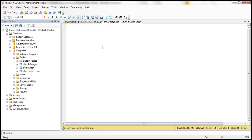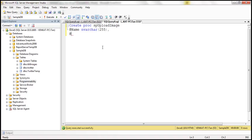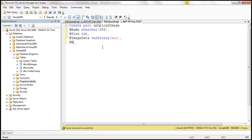The next step is to create a stored procedure which is going to insert image data into that table. Create procedure — let's call it sp_upload_image. This stored procedure is going to have a name parameter of varchar(255), a size parameter of type integer, and image data itself. Image data is binary, so the data type is going to be varbinary of max. This stored procedure is also going to have an output parameter — let's call it new_id.